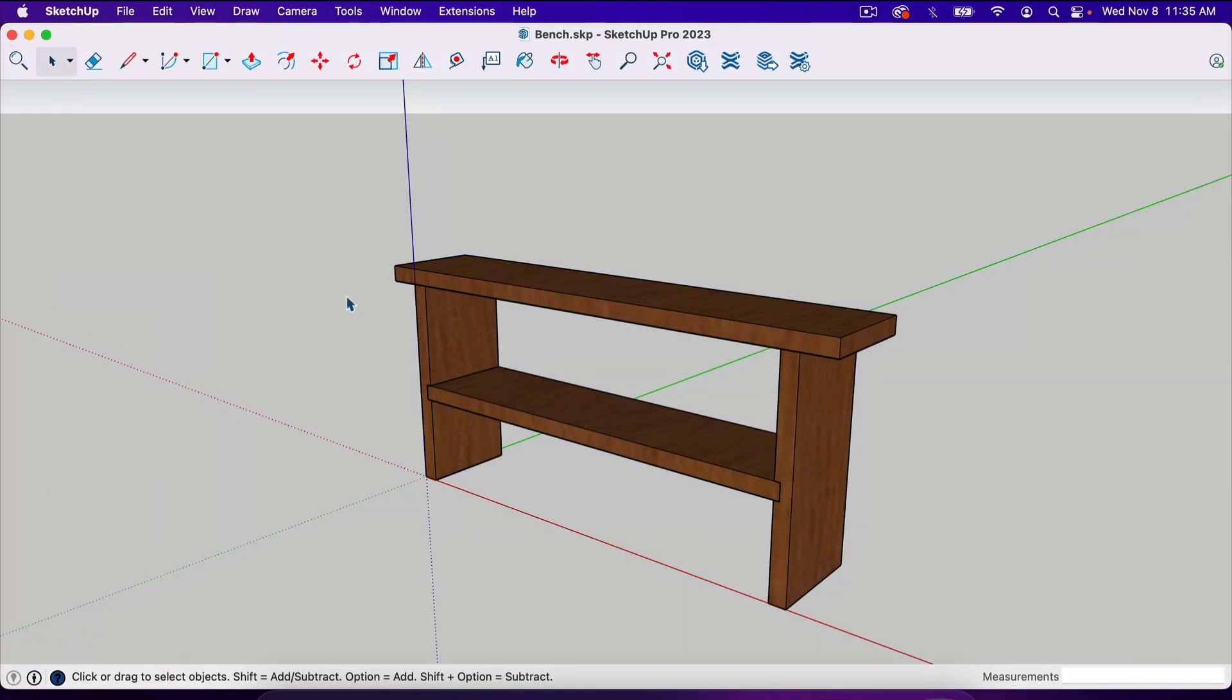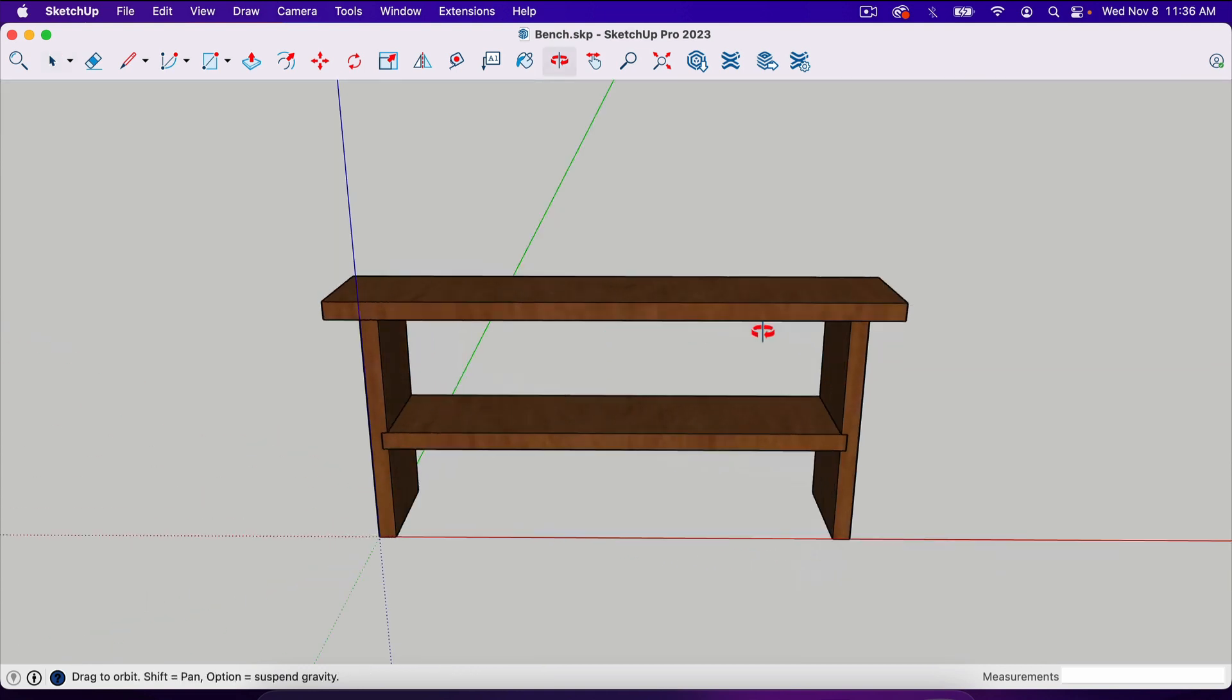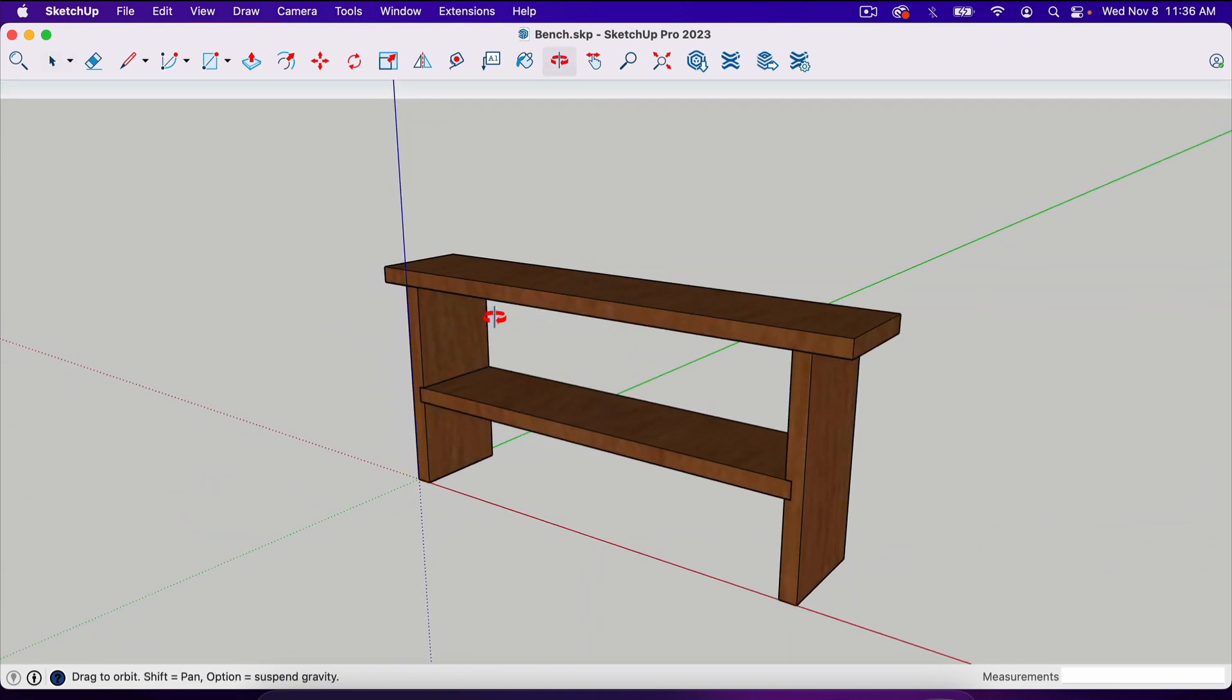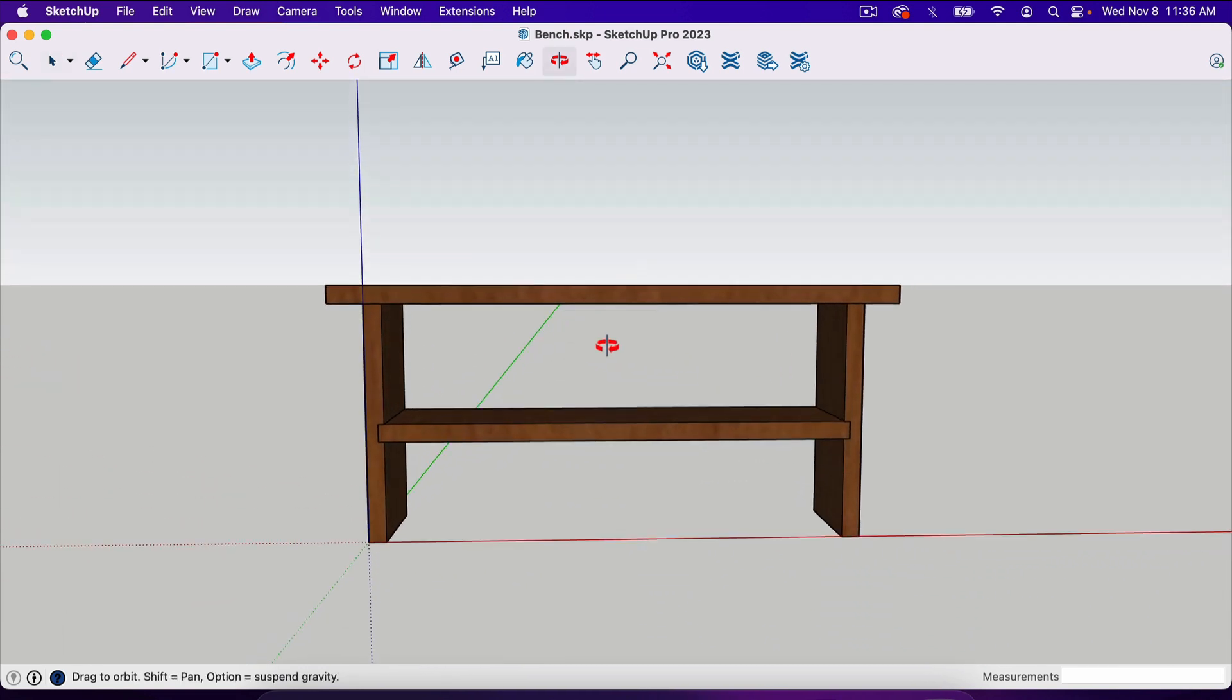As I mentioned in the first video, the reason you would want to use the pro version of SketchUp, or at least my favorite feature of the pro version, is that you can create printable PDF versions of your projects. What we need to do now that we are in the pro version of SketchUp is create what's called a scene.